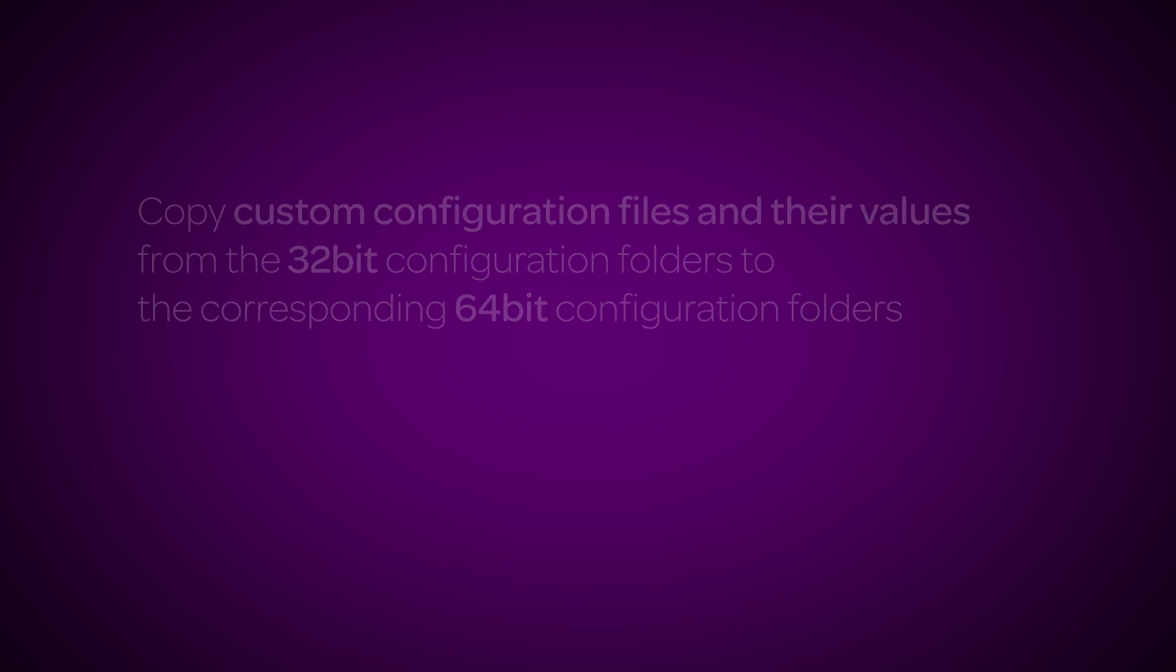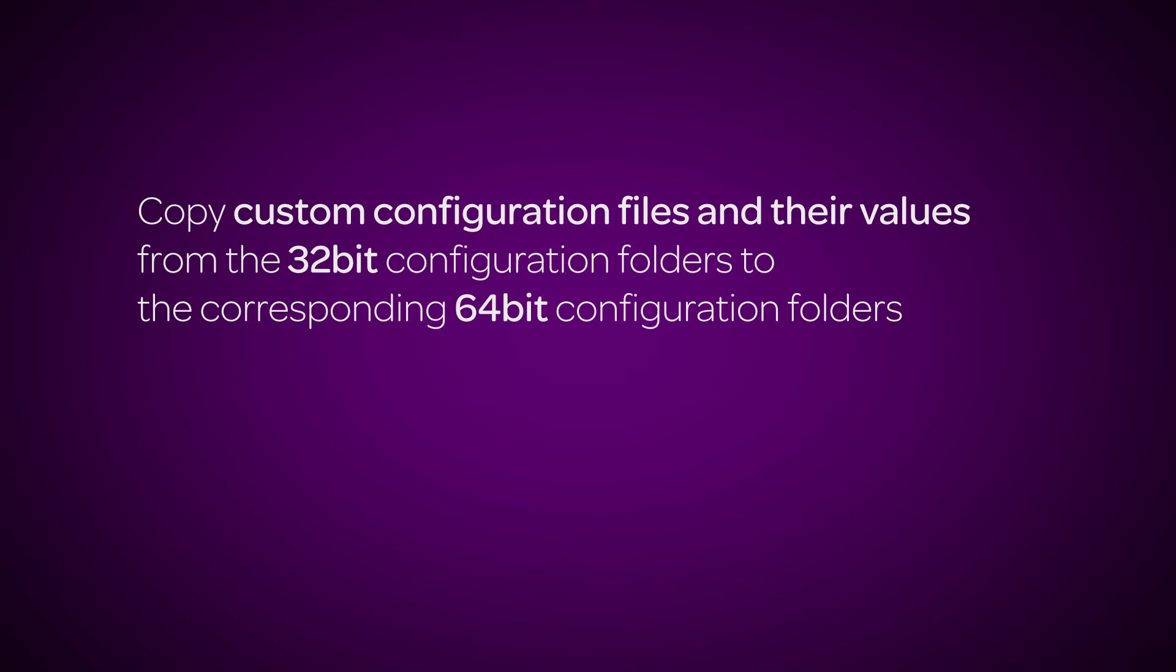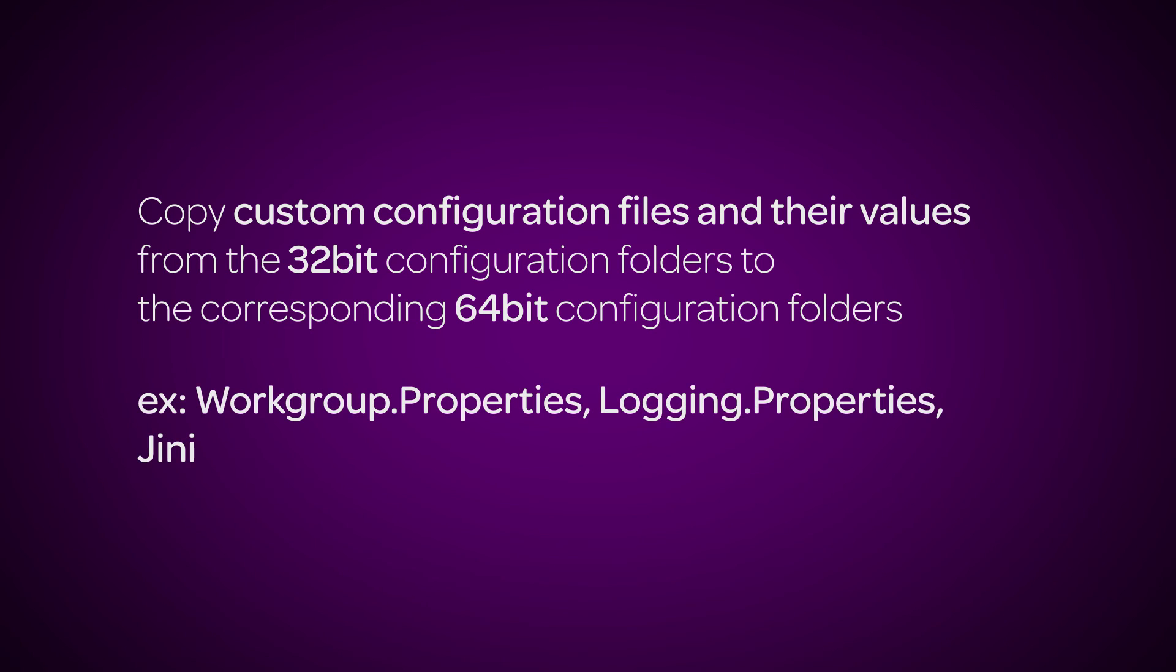Copy any custom configuration files and the values in those files from the 32-bit config folders to the corresponding 64-bit config folders. For example, Workgroup.Properties, Logging.Properties, or Jini.